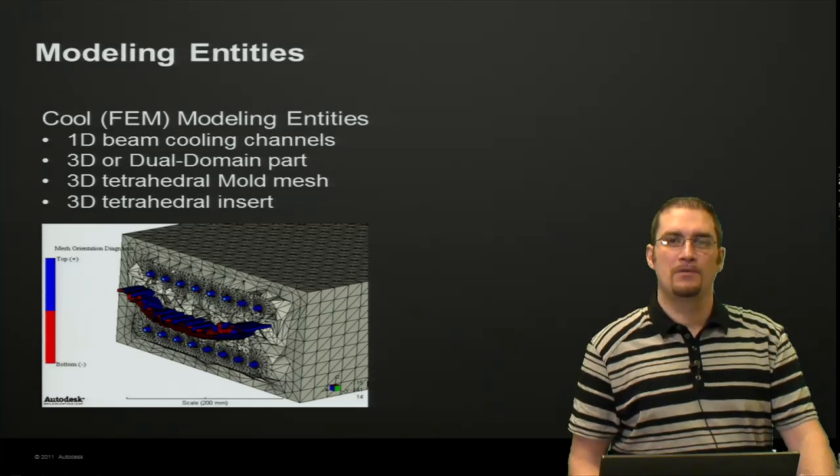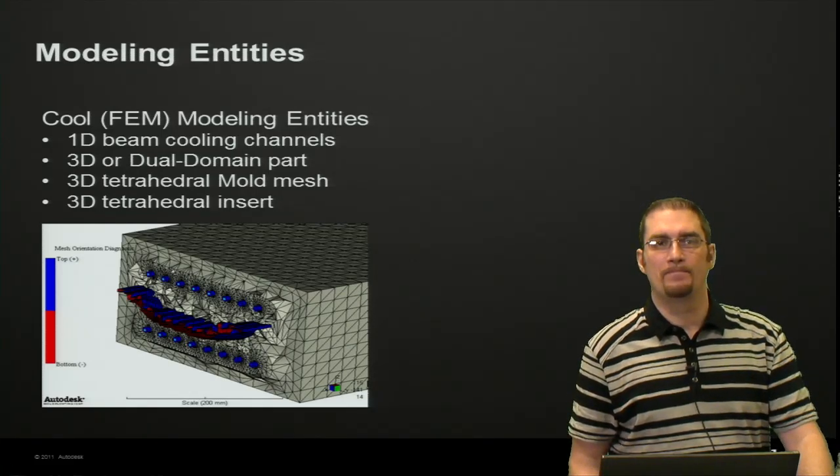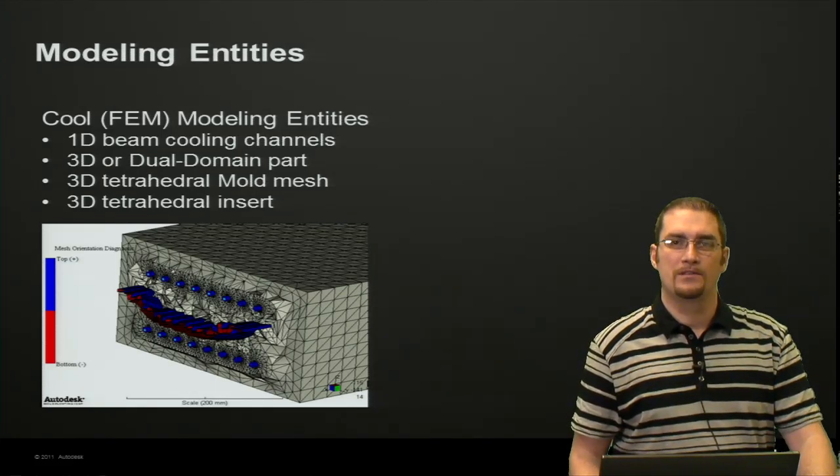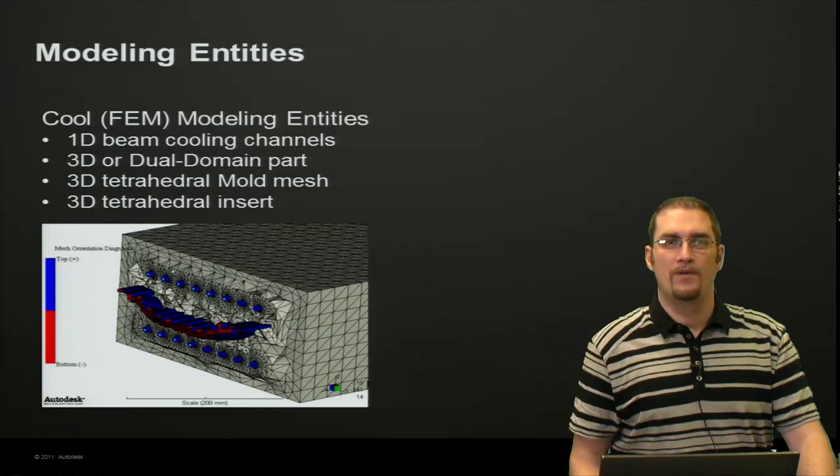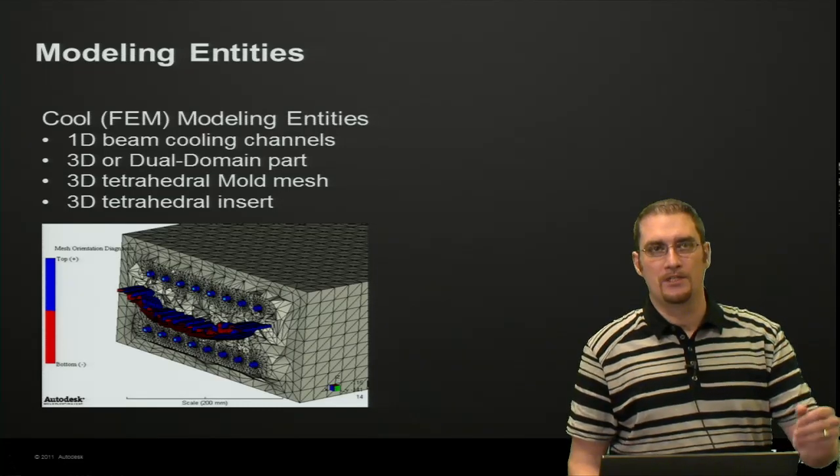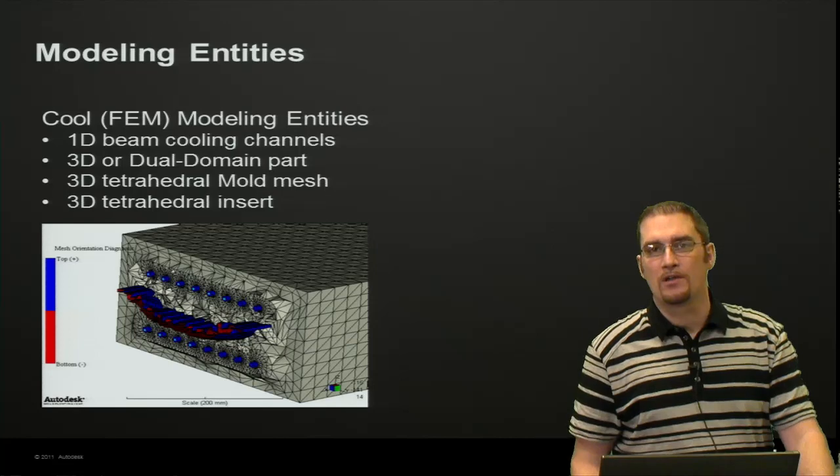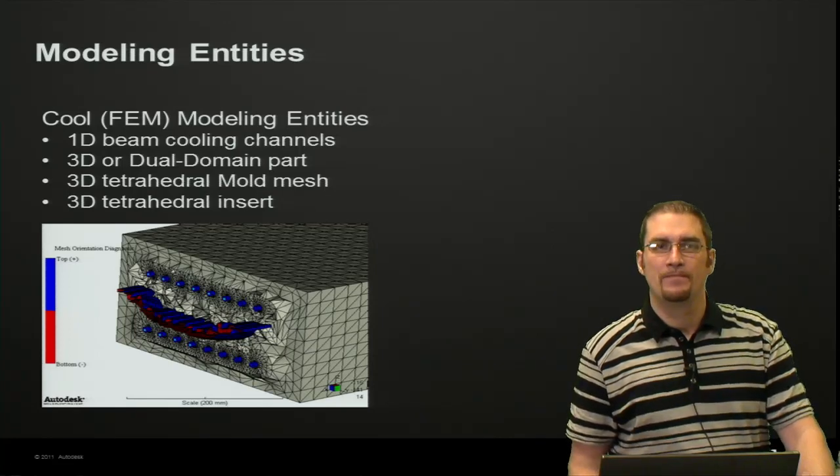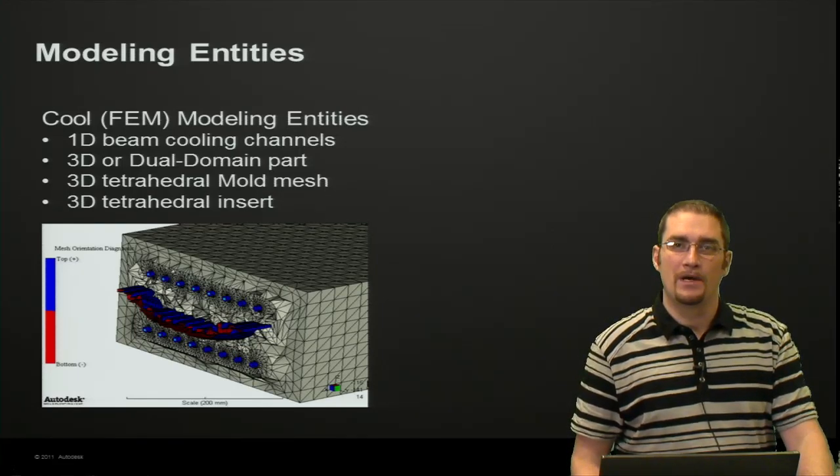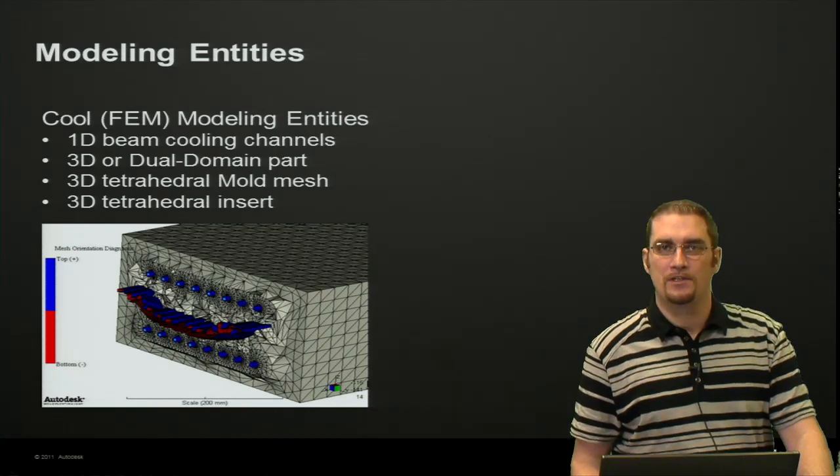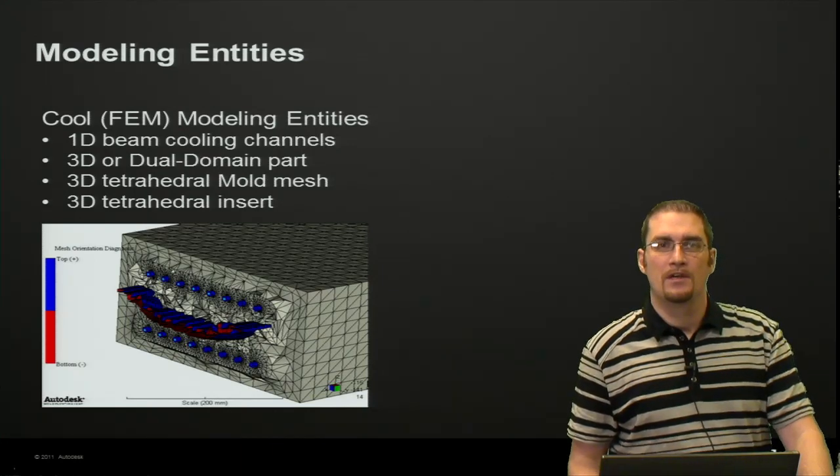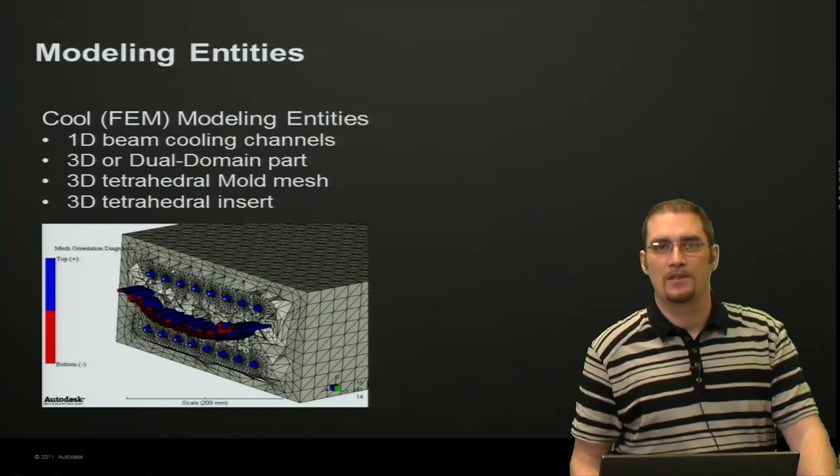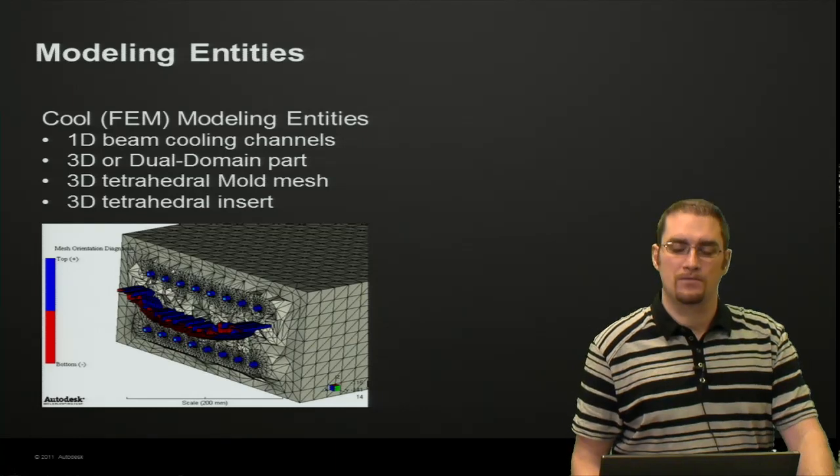Some modeling entities that you'll be working with when setting up Cool FEM will be your cooling channels—they can be 1D beams. Your part can be 3D or dual domain. You're going to have a mold mesh that will be made out of 3D tetrahedrals, and inserts would also be 3D tetrahedrals as well.